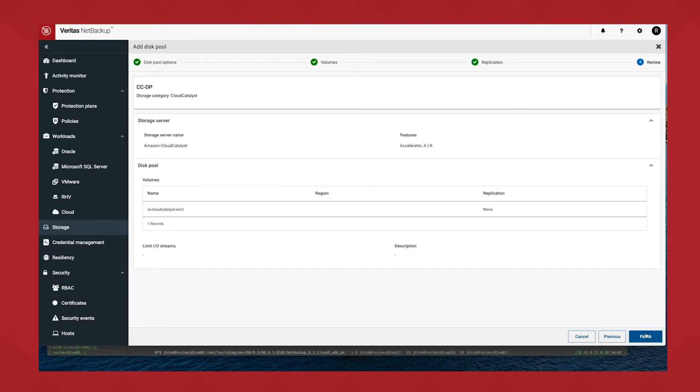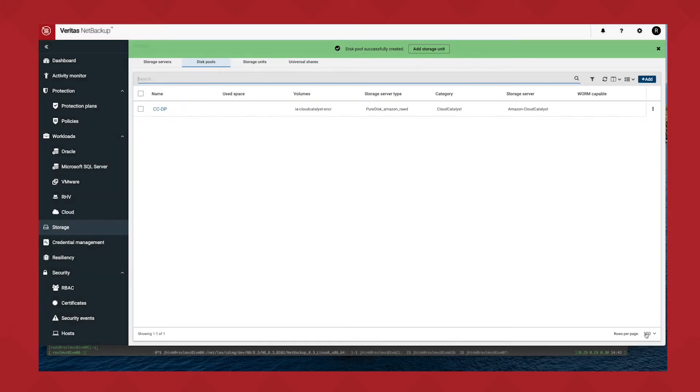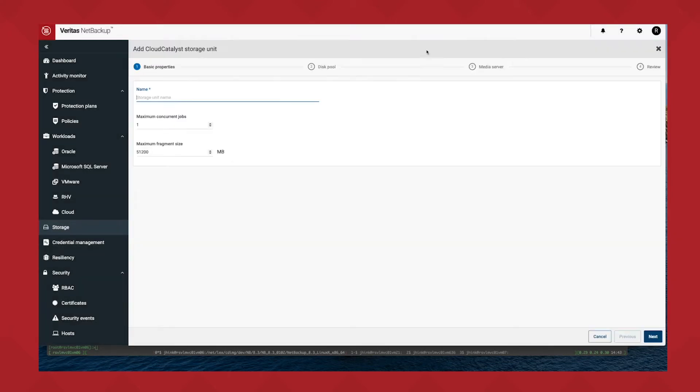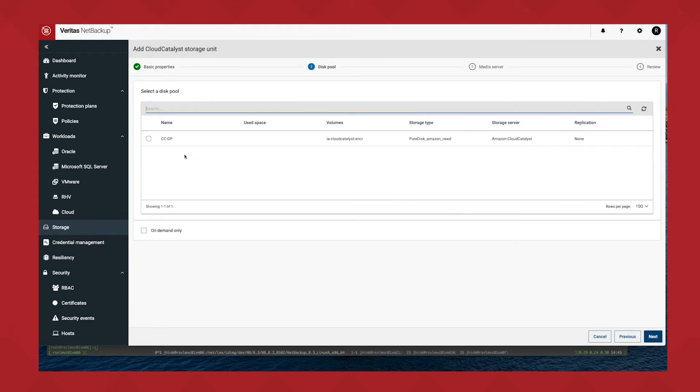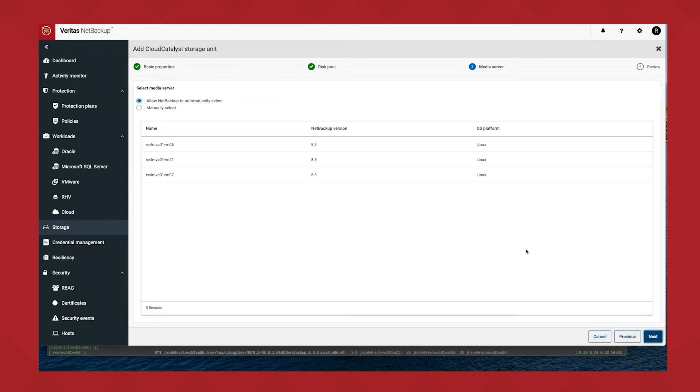I do that and I hit next. I can also do replication target, but I'm not going to now. Configure this, it will actually finalize the deployment of the storage service, and then all that's left to do is add a storage unit that I can use as a logical target for my jobs.